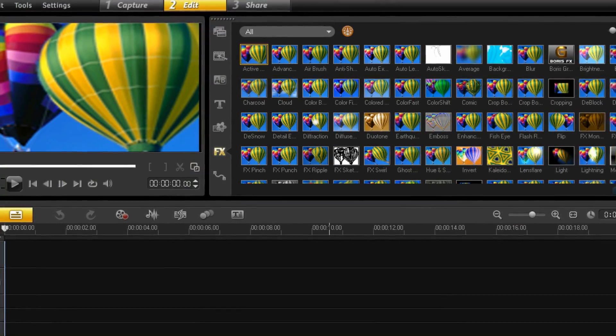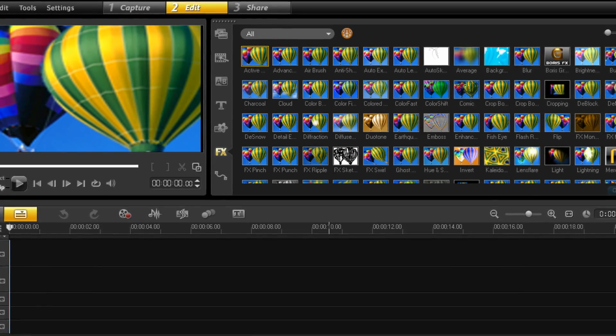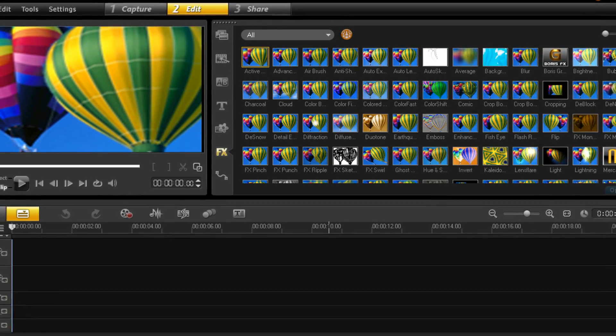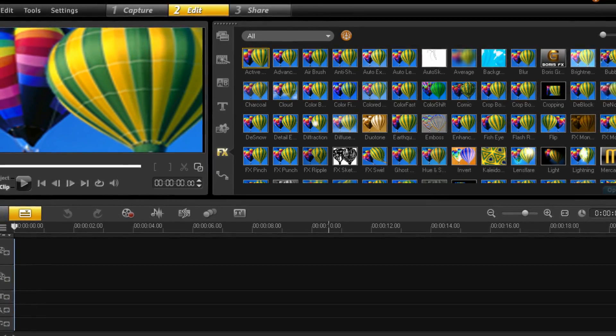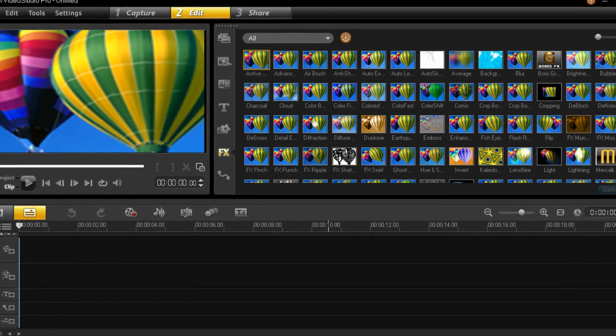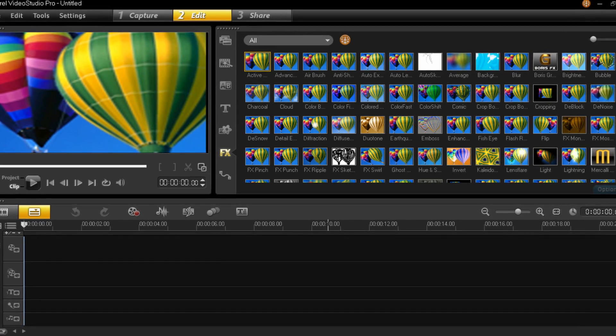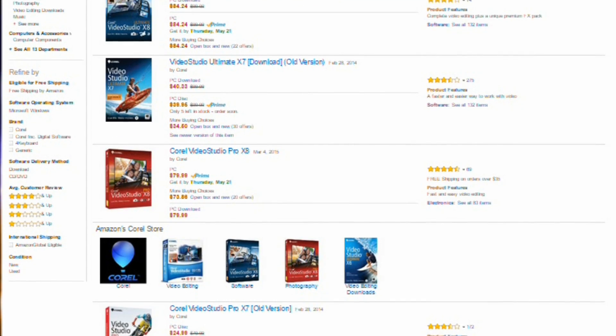First off, what we use to edit is called Corel Video Studio Pro X6 Ultimate. This is what we'd suggest you use to edit because this is what we are comfortable using.